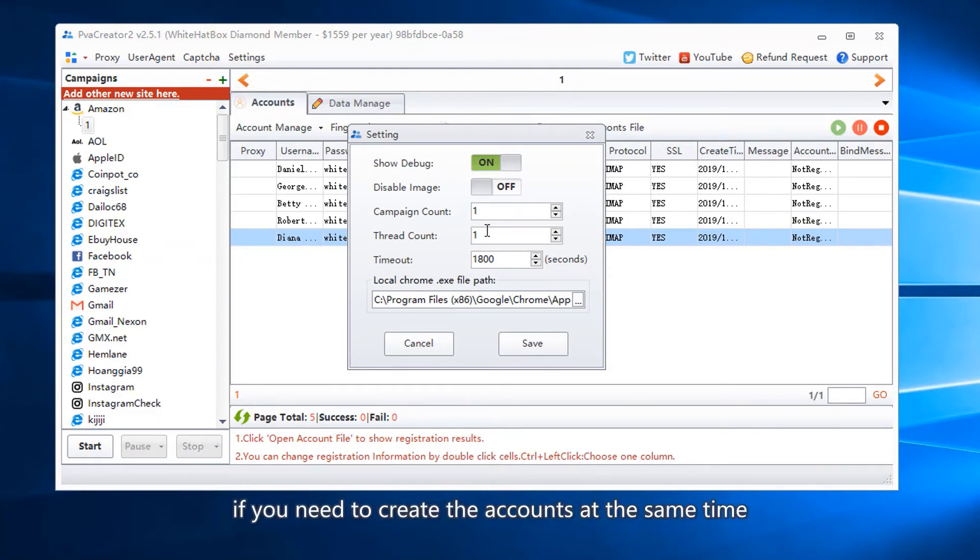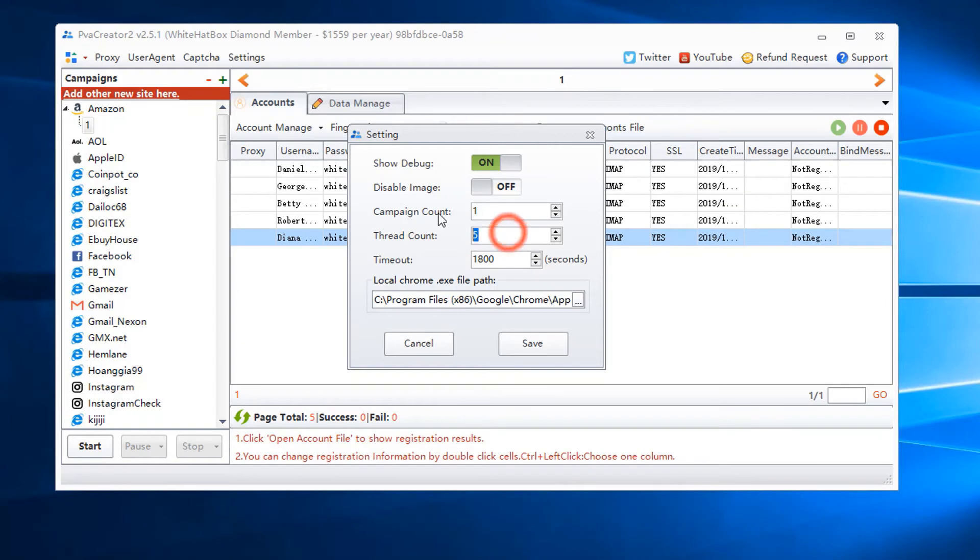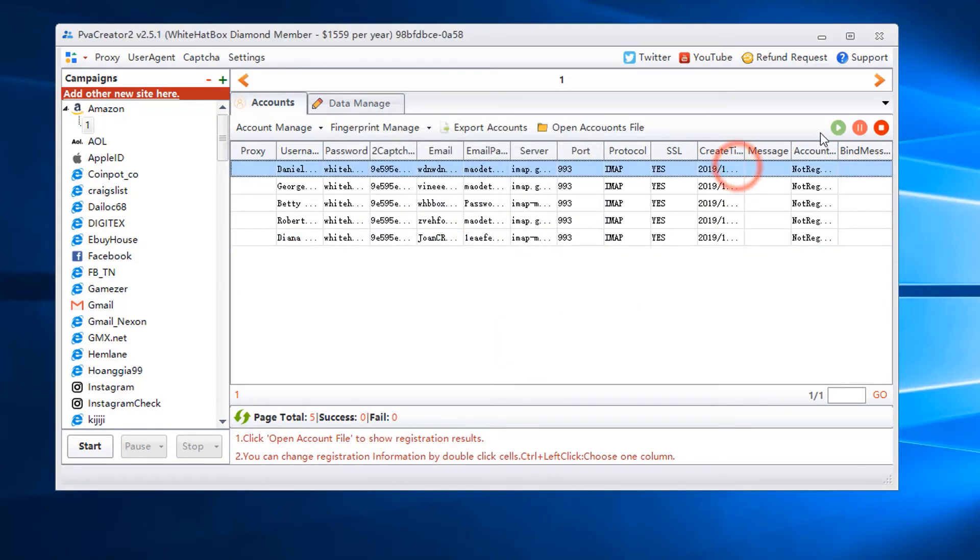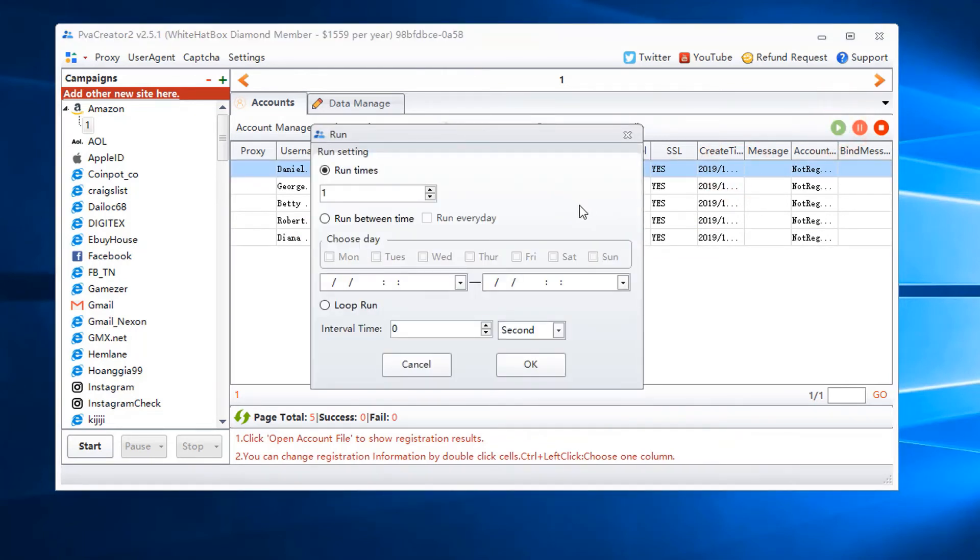If you need to create the accounts at the same time, here change the number matched with the accounts number. Click this button to run the task.